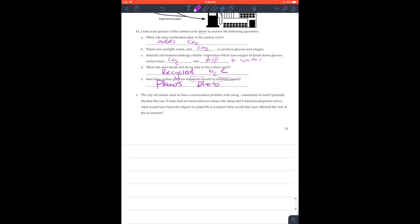And one test question is that it asks where all of the carbon that we use comes from, and it comes from the air. So a test question: all of the carbon comes from the air.